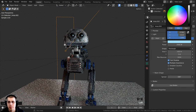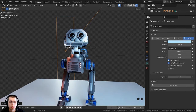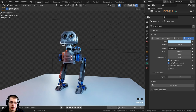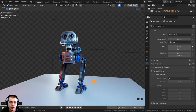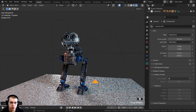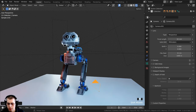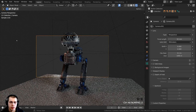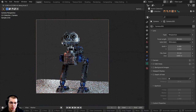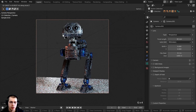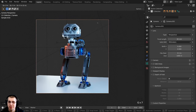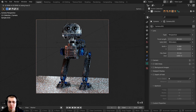Change the rim light color to mostly white with a slight blue tint. Then add a camera with Shift+A and click Camera. Press Ctrl+Alt+Numpad 0 to bring the camera to the current view. Adjust the camera position — bring it back a little, zoom in, and frame the shot. If you'd like to learn all about using the Blender camera, check out my dedicated camera tutorial.